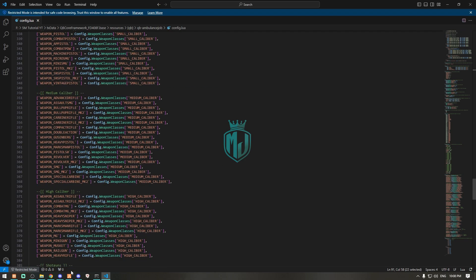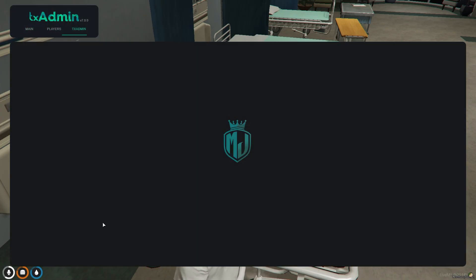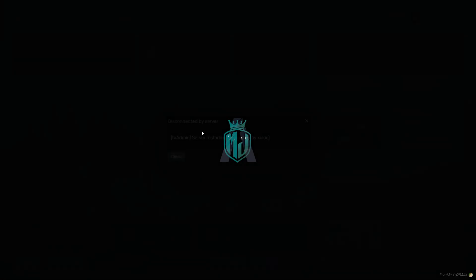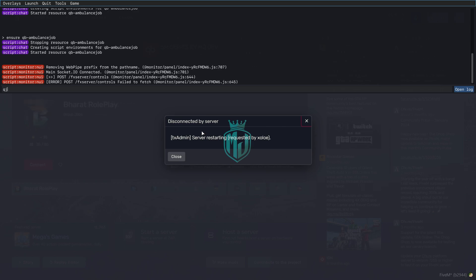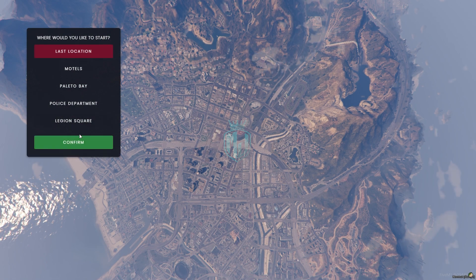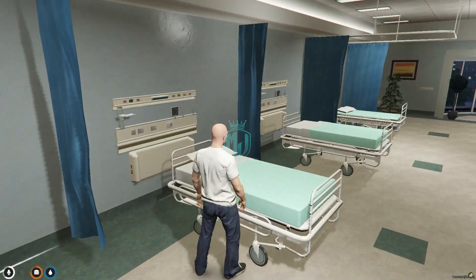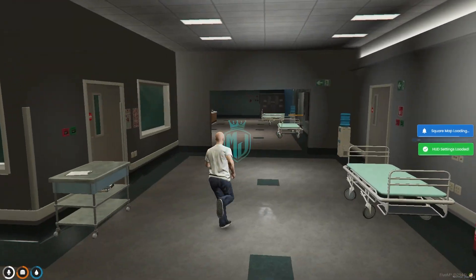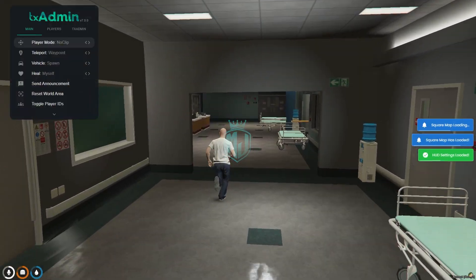Once everything is done, you can simply restart the server and then easily use the armory and the stairs. Let me restart and rejoin the server. Alright, we've restarted and rejoined — let's try to use our armory and the stairs system.